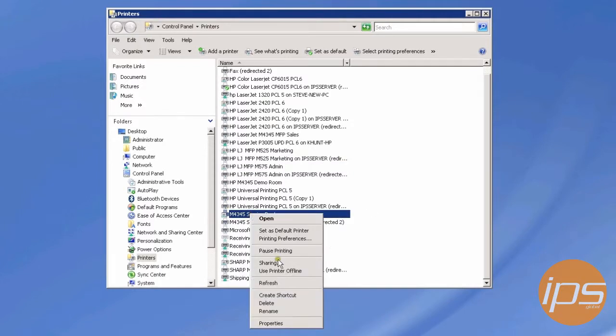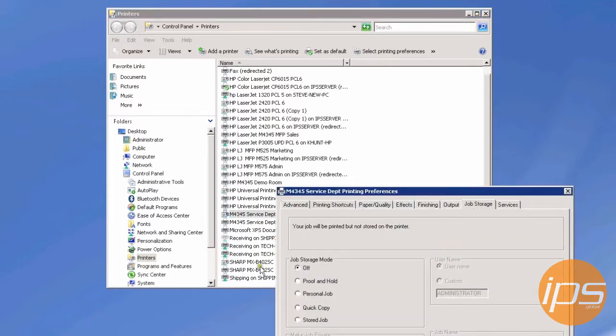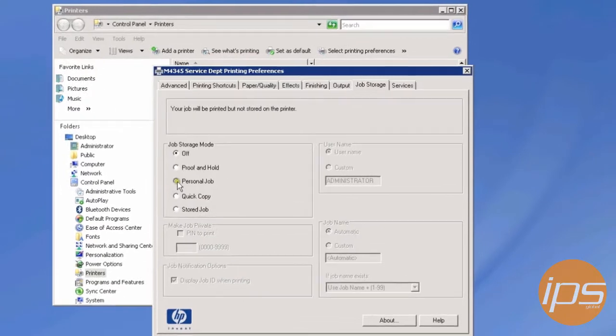In Printing Preferences, go to Job Storage, then choose Personal Job, and it's described right here.